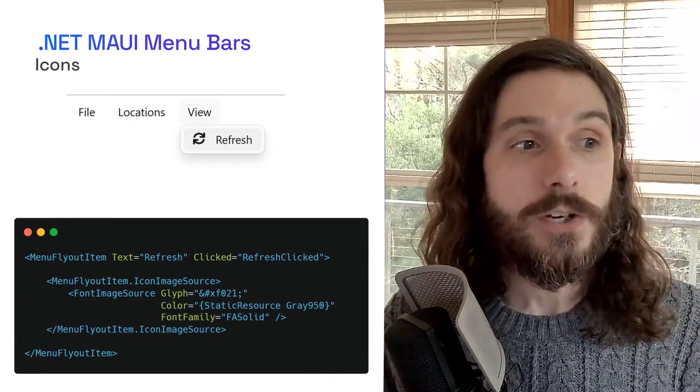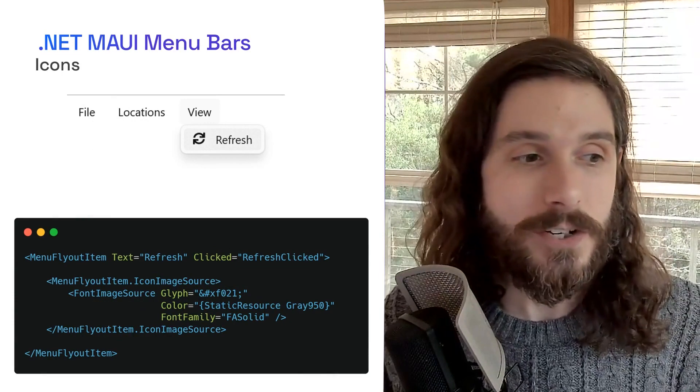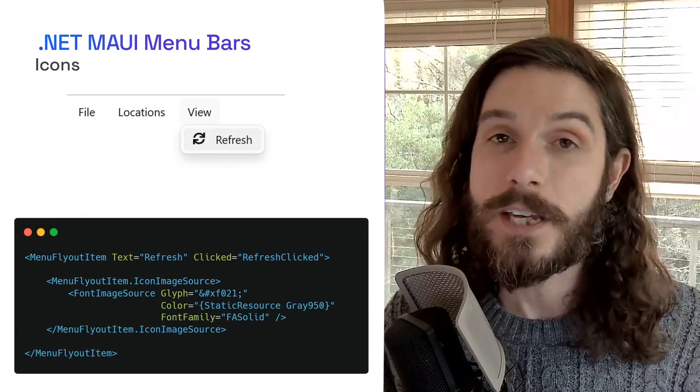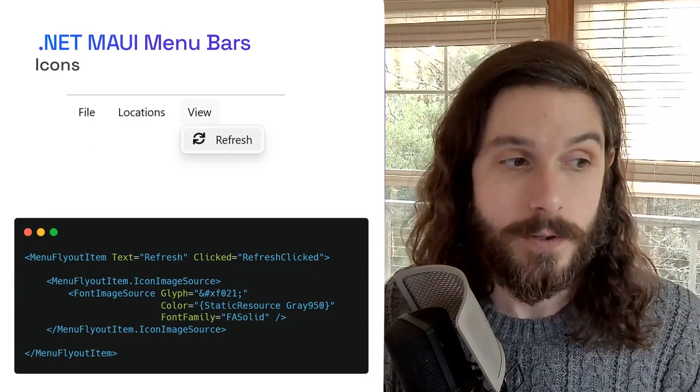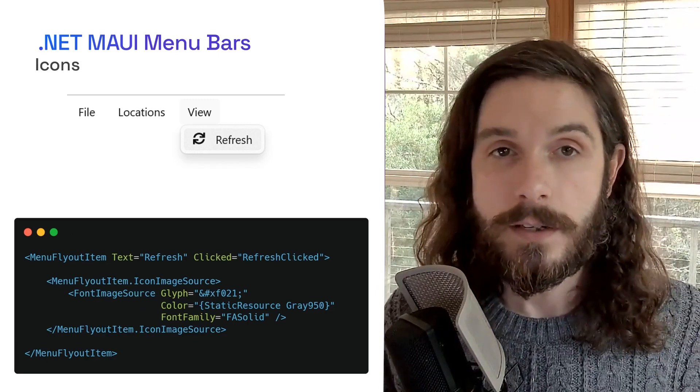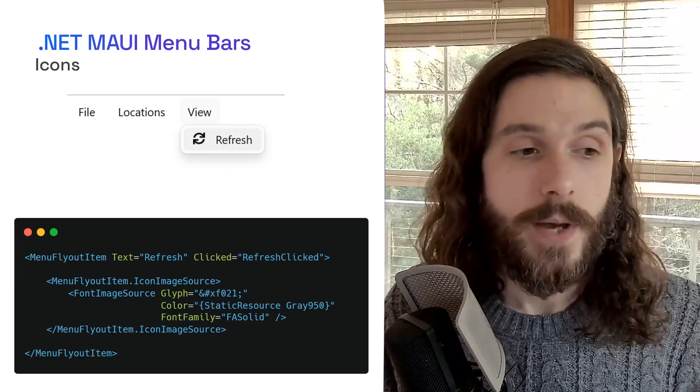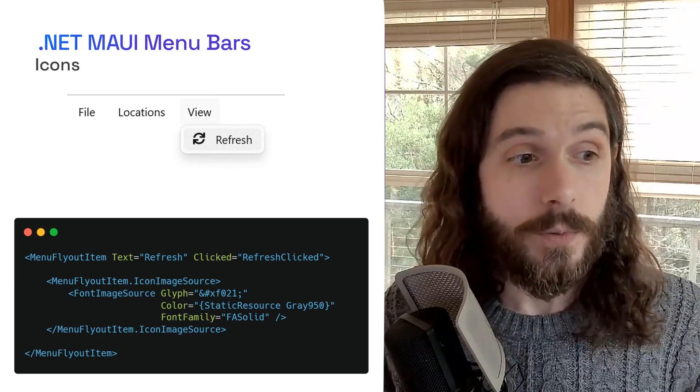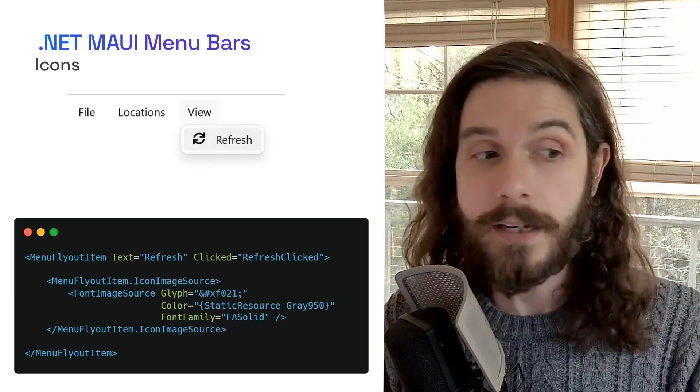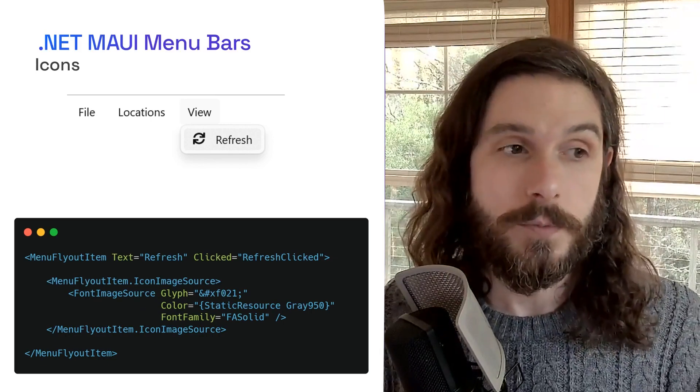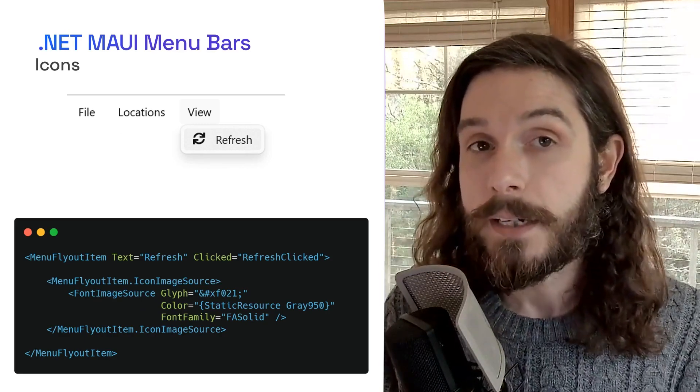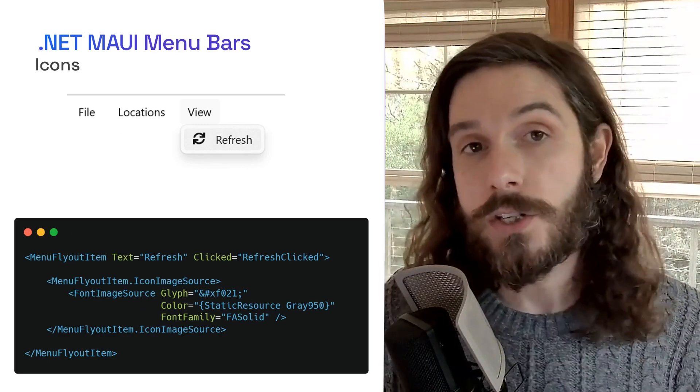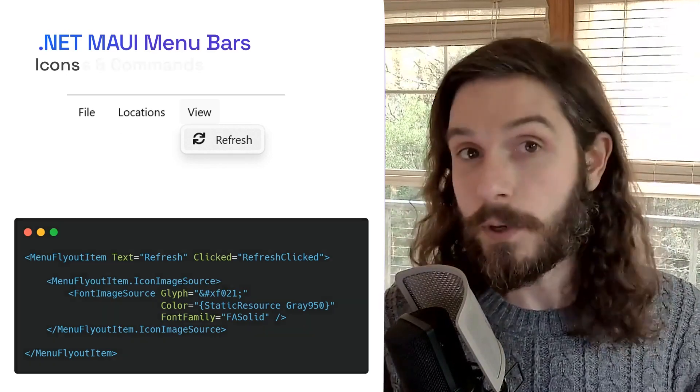Now, additionally, we can have icons. So here on our menu for view of refresh, we can go ahead and use the font image source of the icon image source. What I'm doing here is I'm using embedded fonts of Font Awesome to actually display a glyph in a specific color. So it will not only display our text of refresh, but we're also going to see that it will now display this glyph next to it. And you can, of course, use app theme bindings so that color changes dynamically with the theme of your application. So pretty awesome.